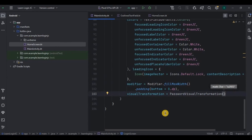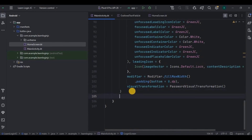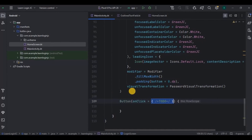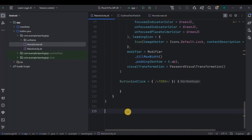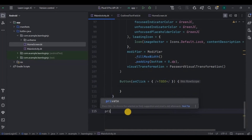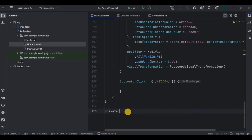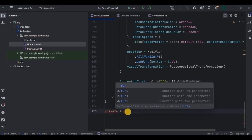Next we need to create a button. Write Button. Now here we will require the logic, so leave it as is and come outside the brackets. Here we will create the authentication logic.